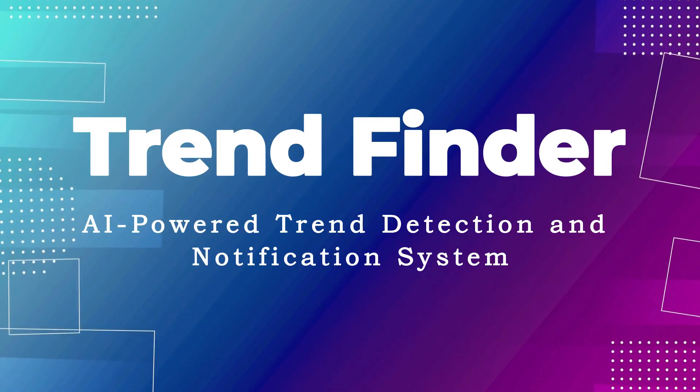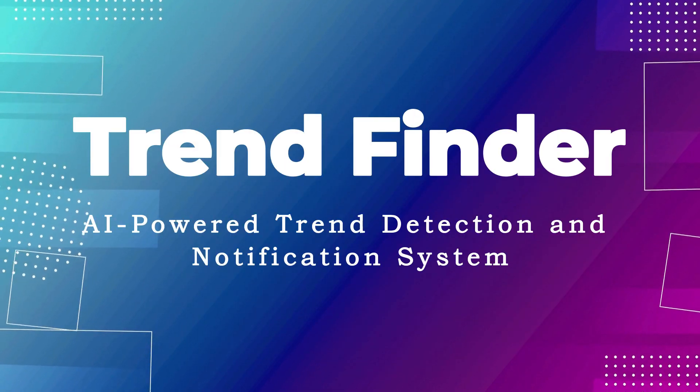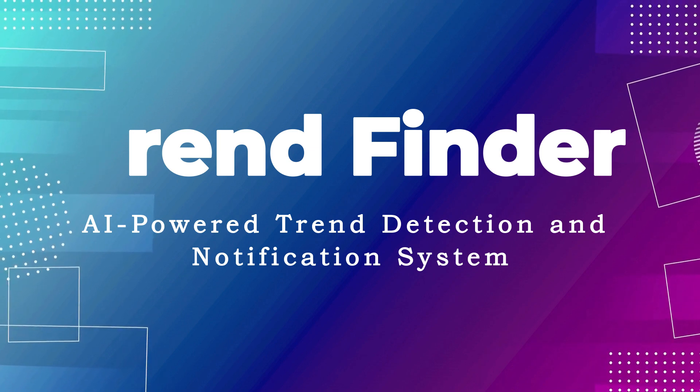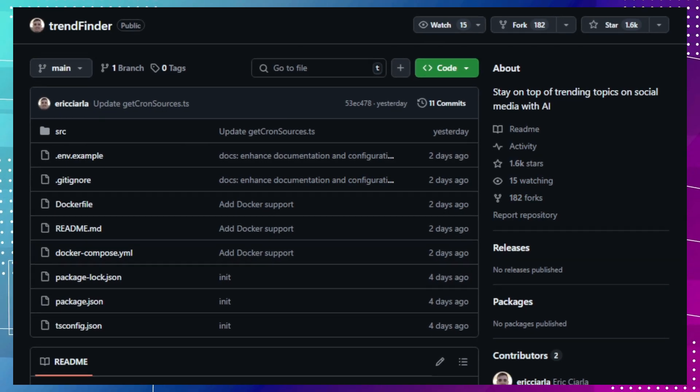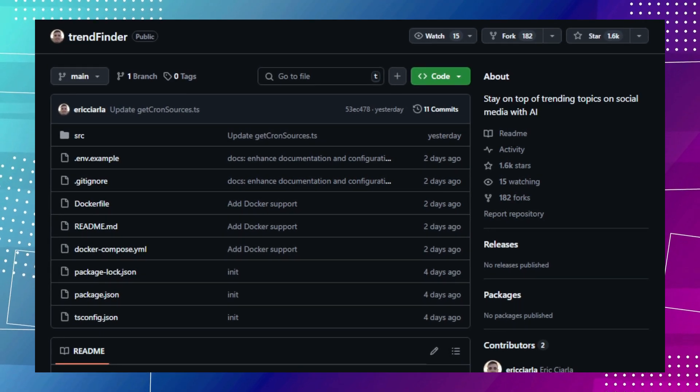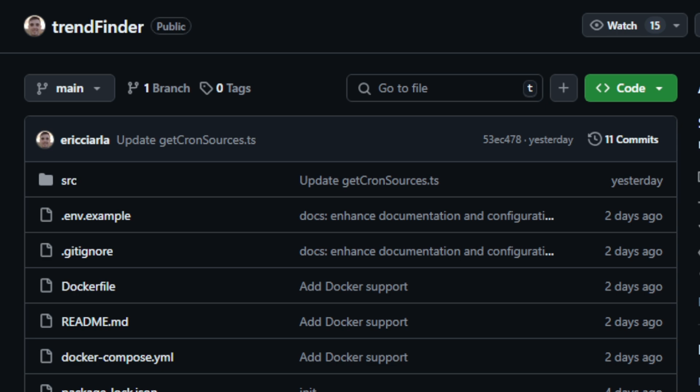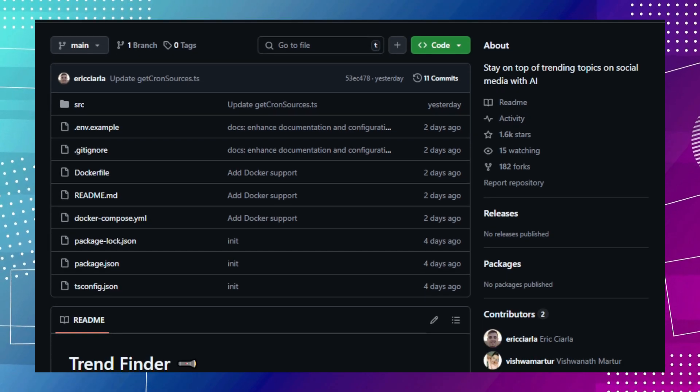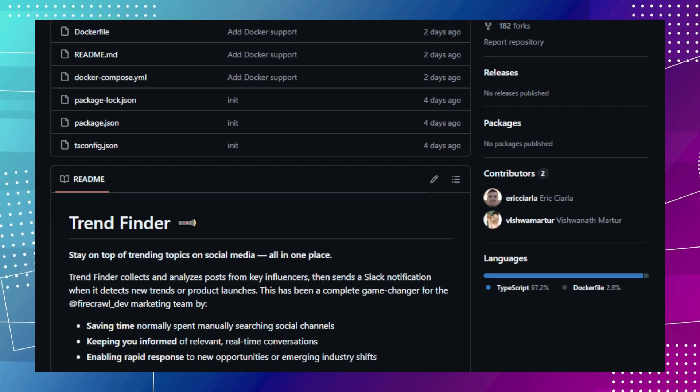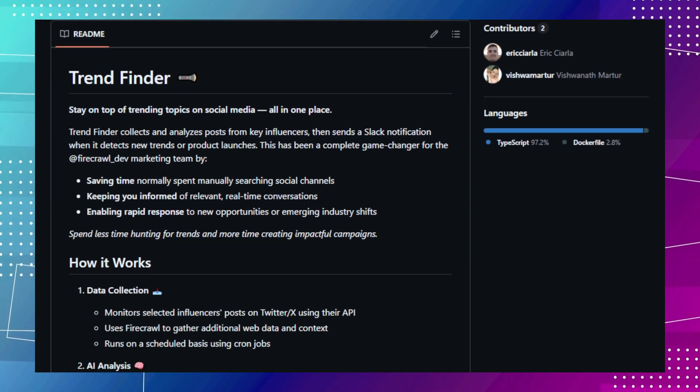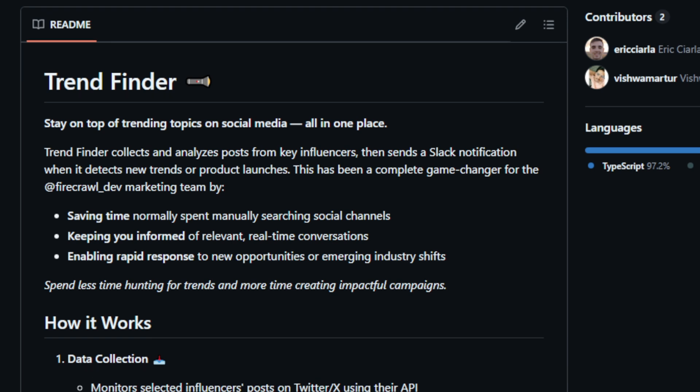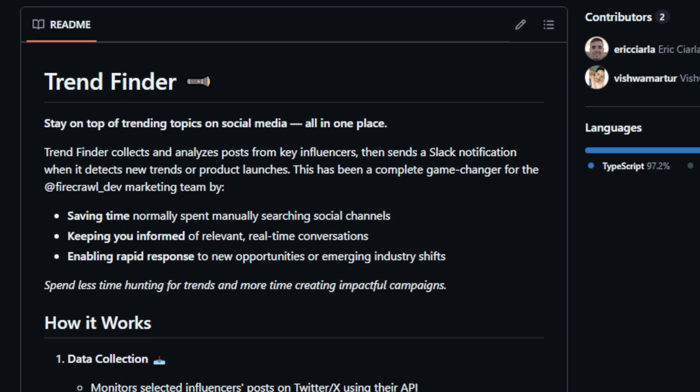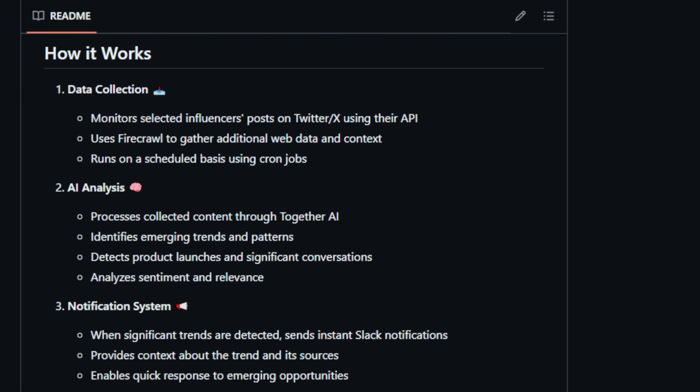Project number one, Trend Finder, AI-powered trend detection and notification system. This project helps you stay on top of trending topics on social media all in one place. It collects and analyzes posts from key influencers and sends a Slack notification when it detects new trends or product launches. This can be a complete game-changer for marketing teams.